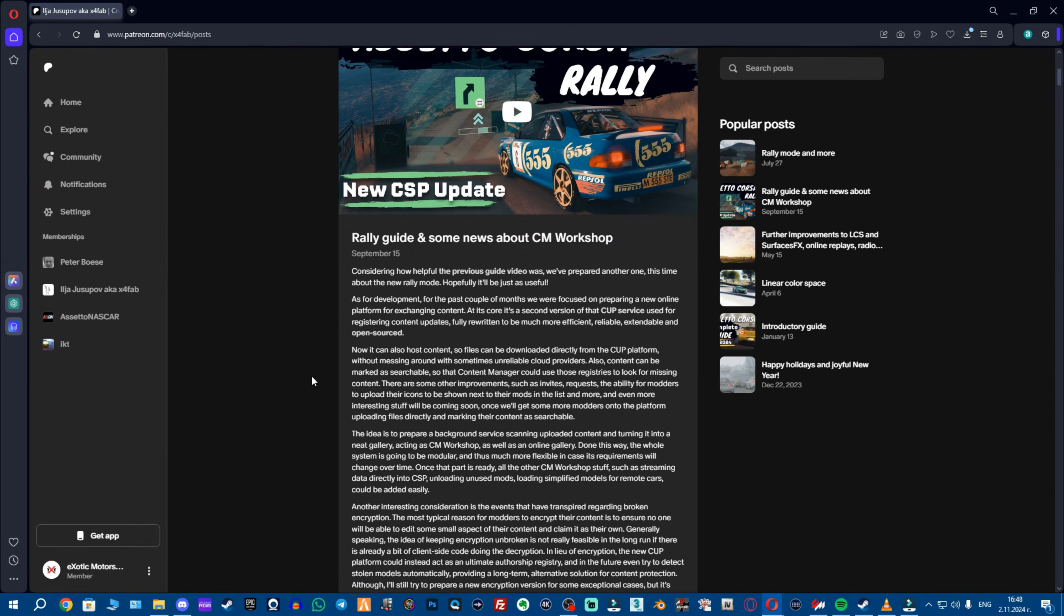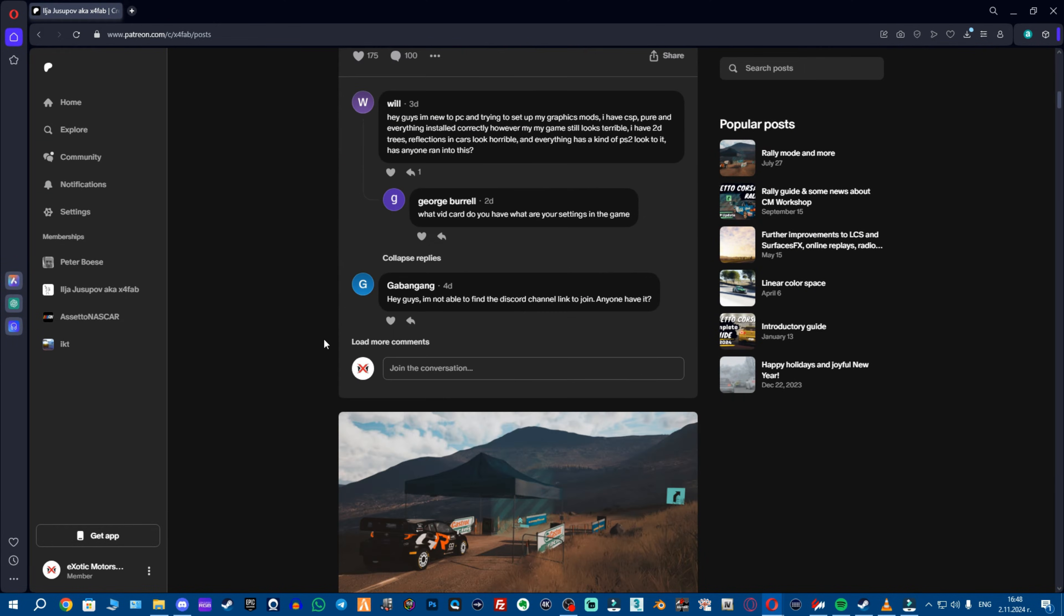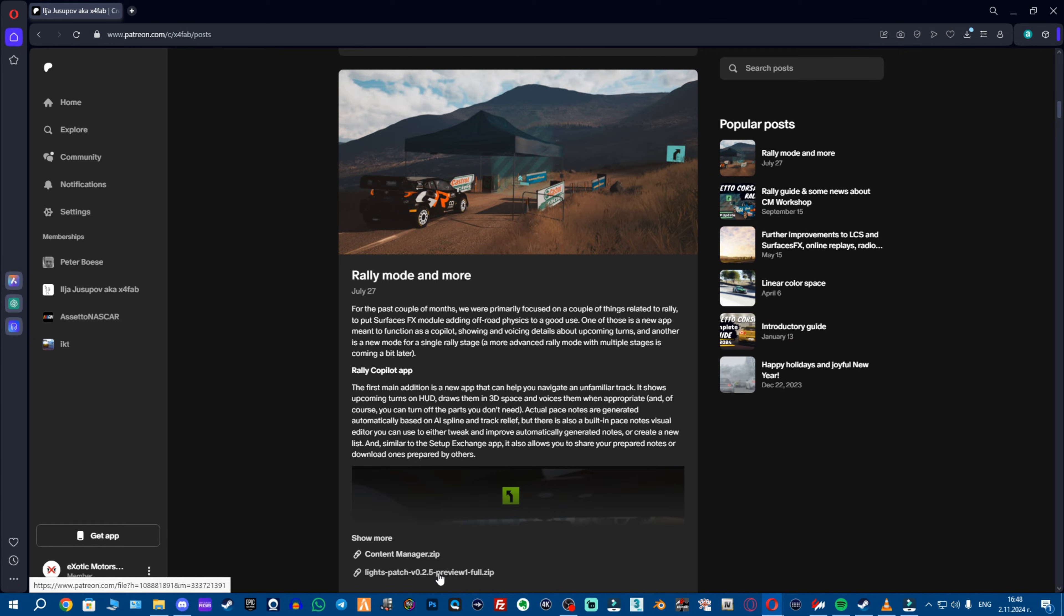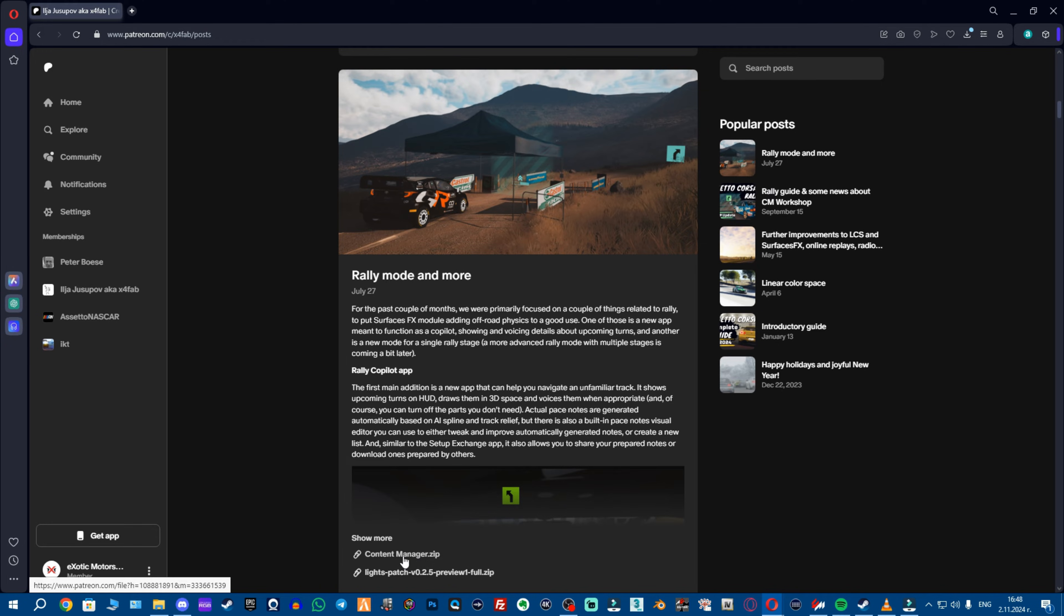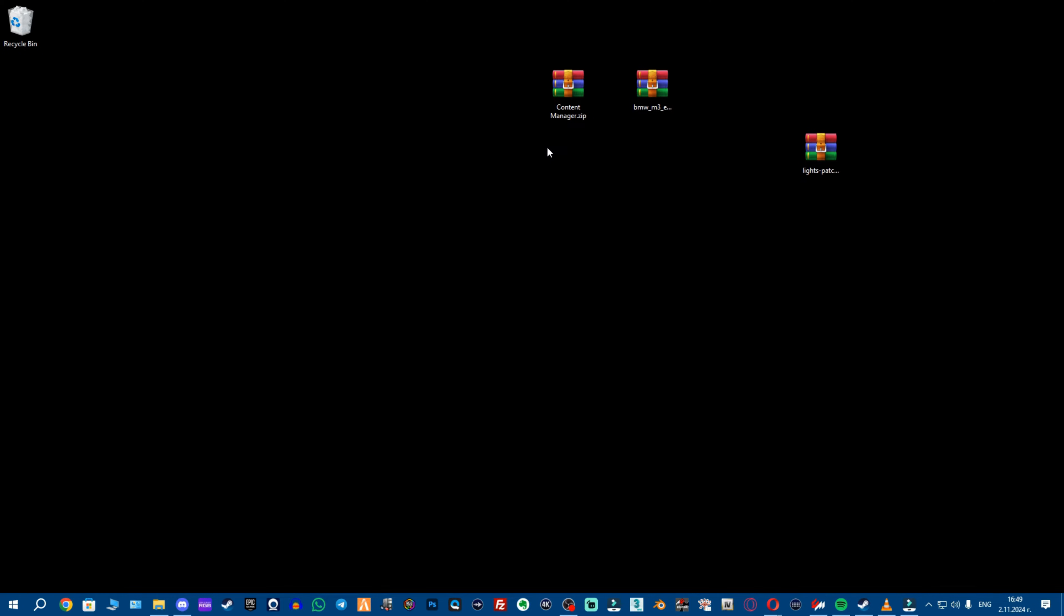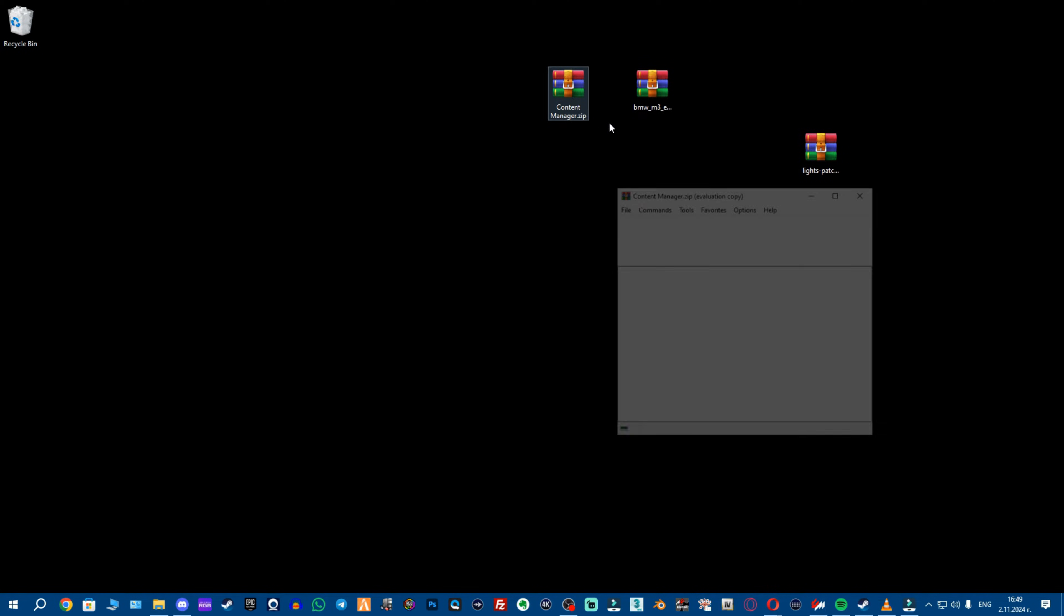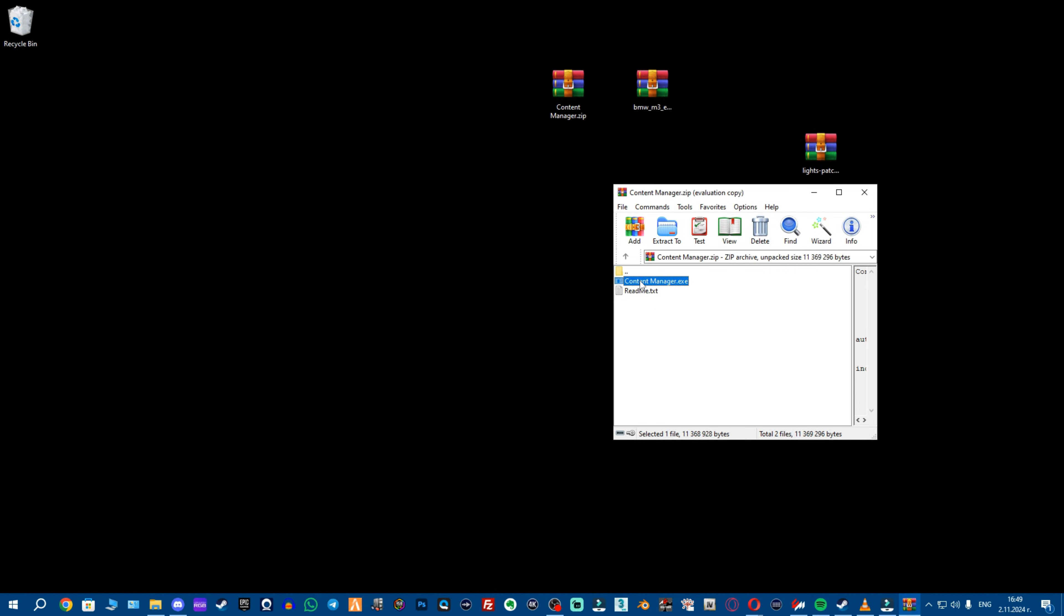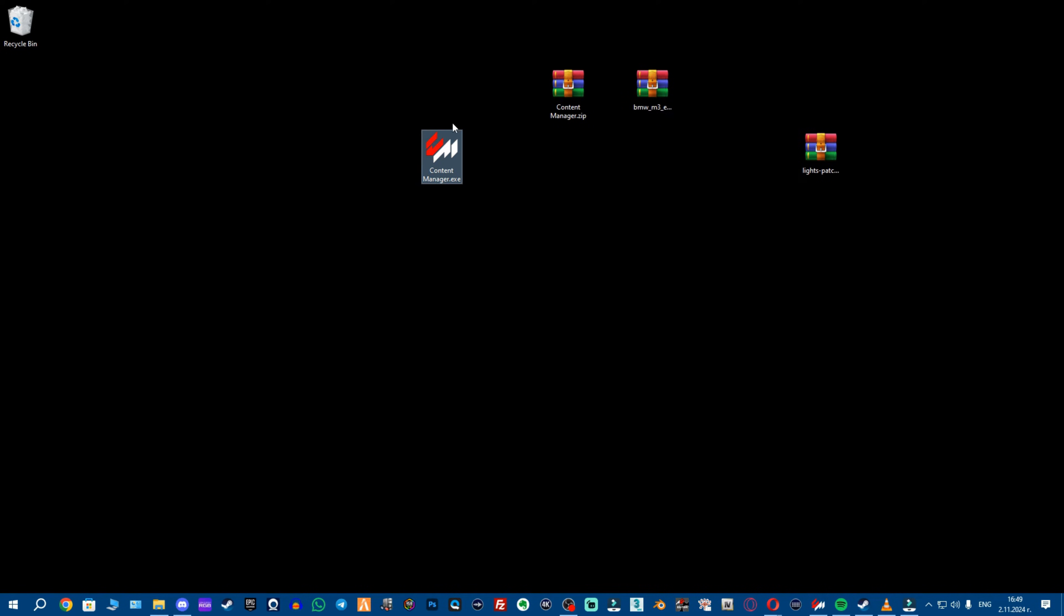Once you become a member, you want to go down and check all the posts until you find a post with the Content Manager. Luckily, with the Lights Patch 0.25 Preview 1, we're lucky to get a new version, new build of Content Manager. So, what you want to do is download it. Once you download it, you open the archive, then you close these ads and you drop Content Manager wherever you like to use it.